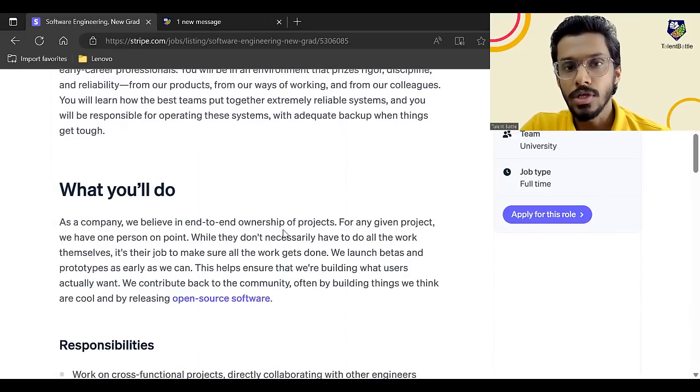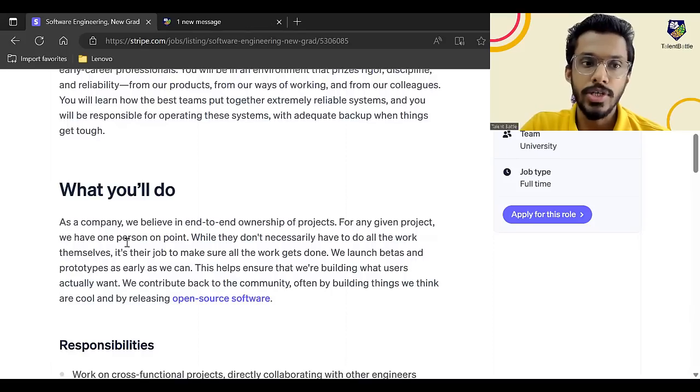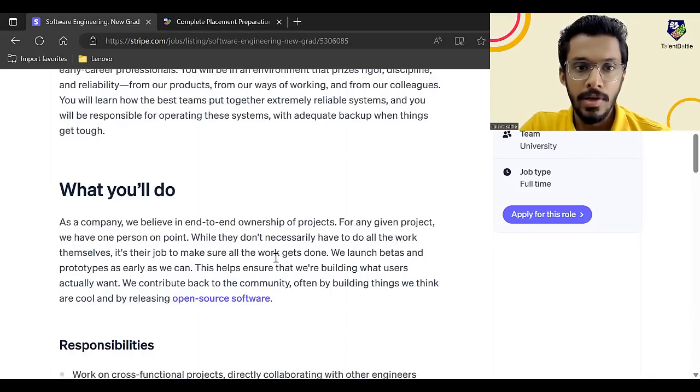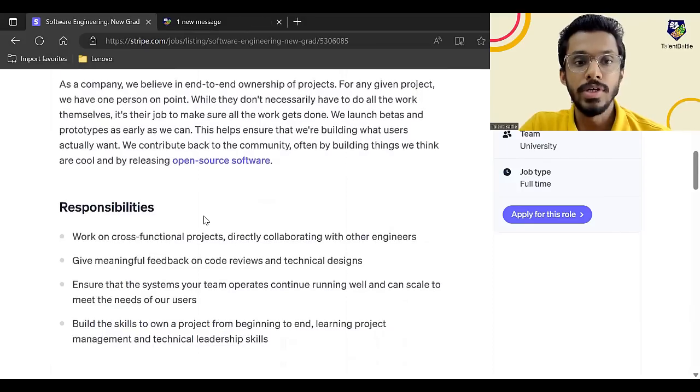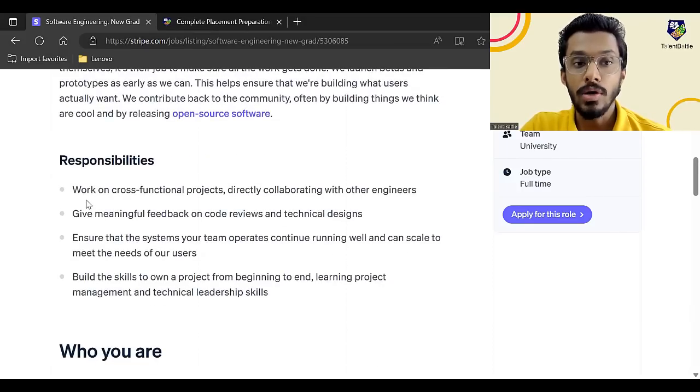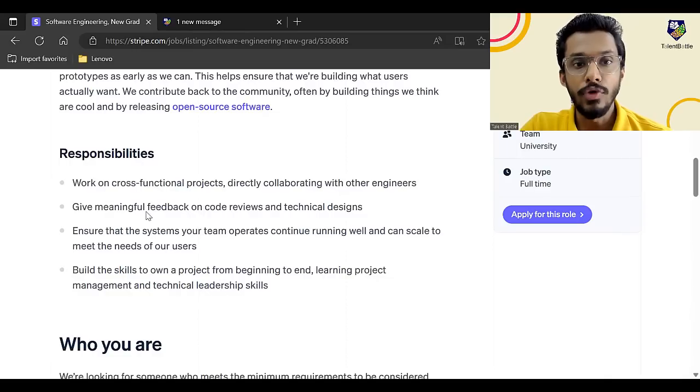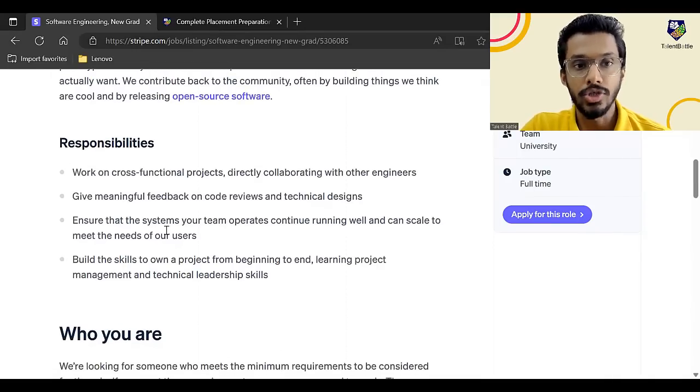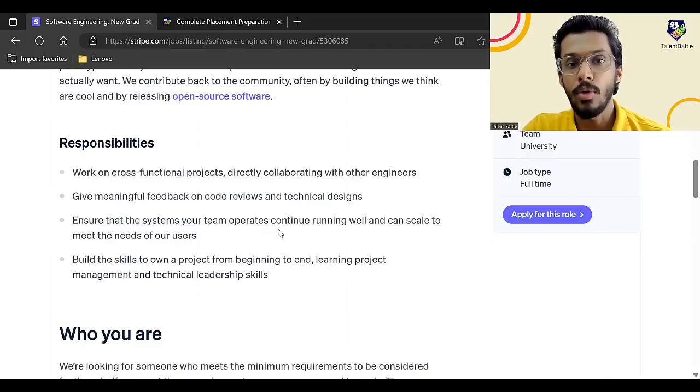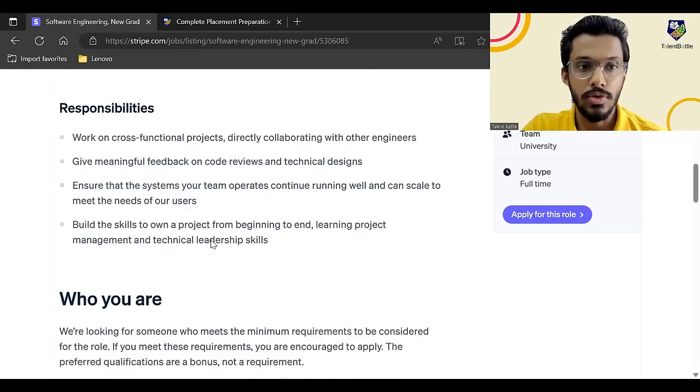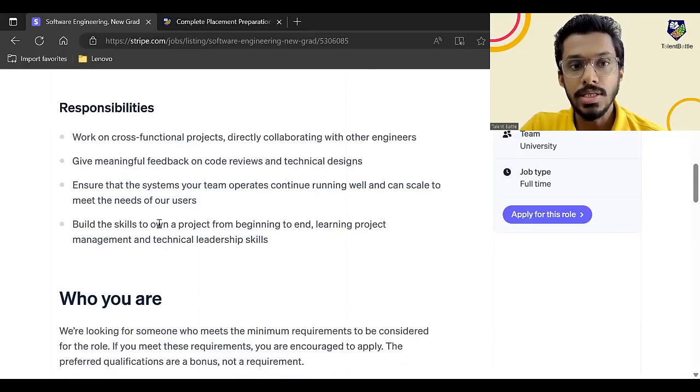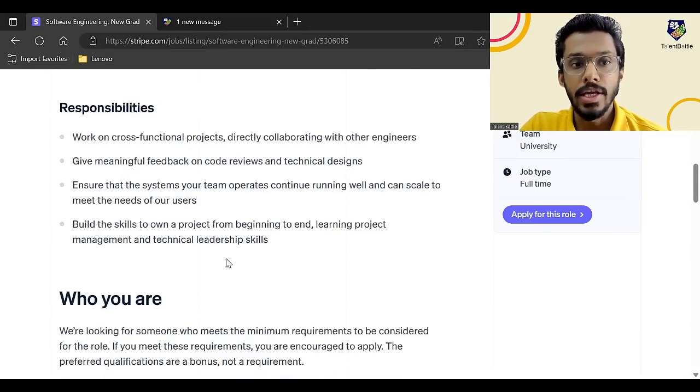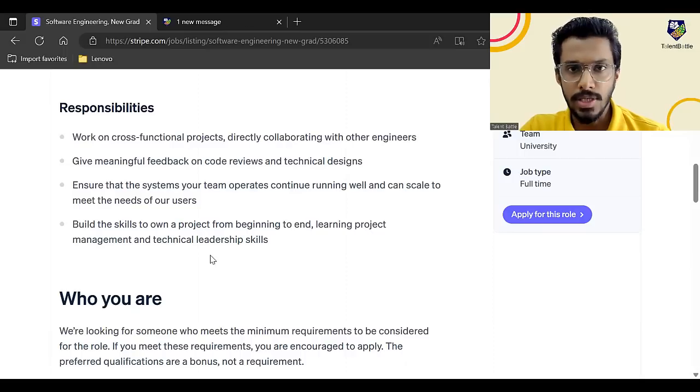So as a company, they believe in end-to-end ownership of projects. For any given project, they have one person on point. Now, here are the responsibilities. You have to work on cross-functional projects, directly collaborating with other engineers, give meaningful feedback on code reviews and technical designs, ensure that the systems your team operates continue running well and can scale to meet the needs of the users. You have to build other skills to own a project from beginning to end learning project management and technical leadership skills.